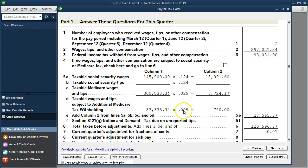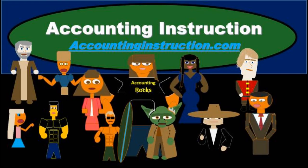We'll take a look at some of these forms and how these numbers are being generated in more detail in example problems. For more accounting information and accounting courses, visit our website at accountinginstruction.info.